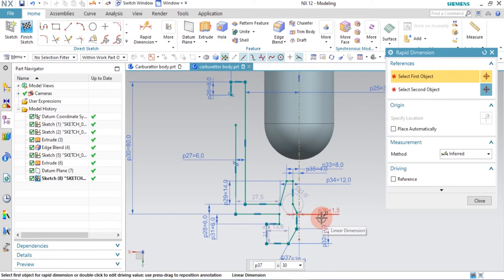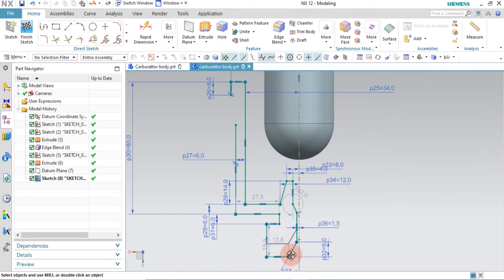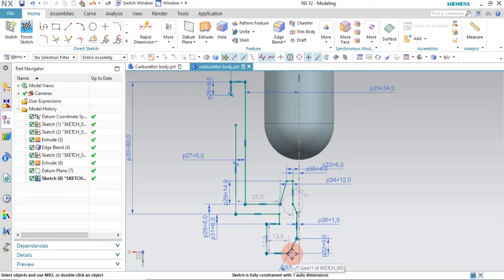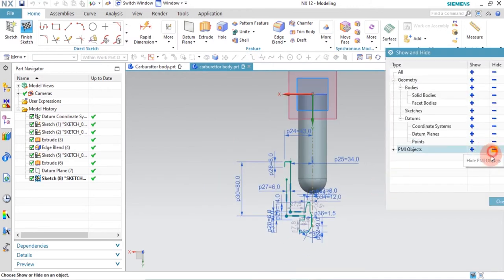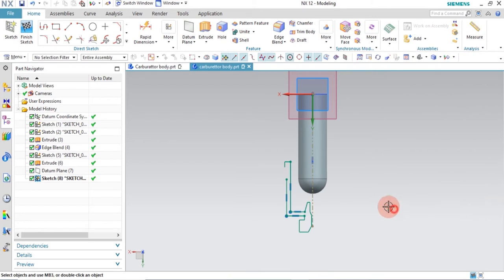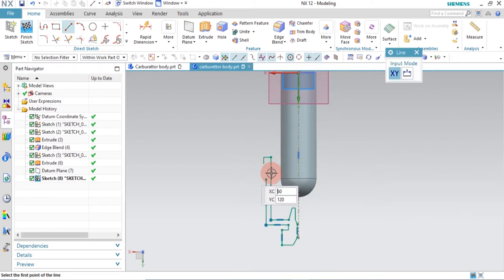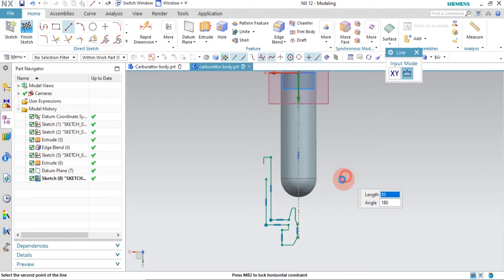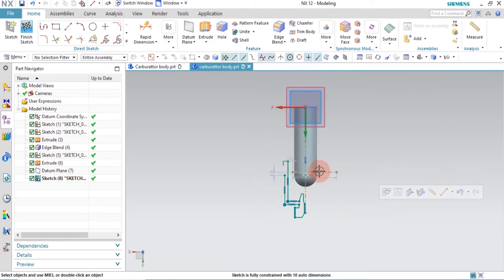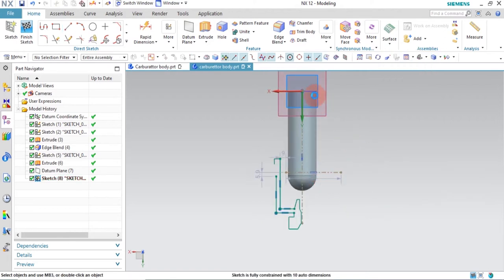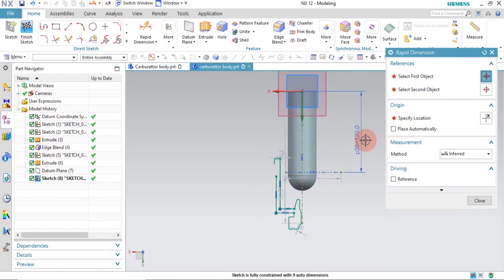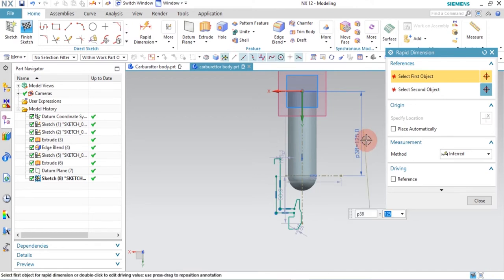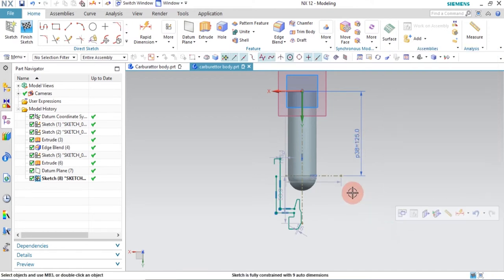The sketch is still not fully fixed. Press Ctrl+W to hide the dimensions so we can see what's happening. I'm going to draw a center line and convert it to a reference line, then give a dimension from here to this position of 125mm. The distance from this position to the next is 26mm.